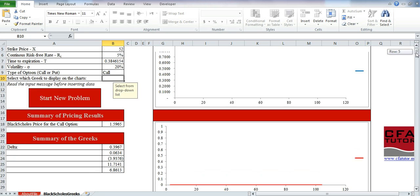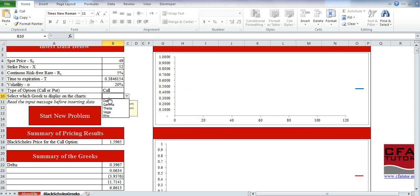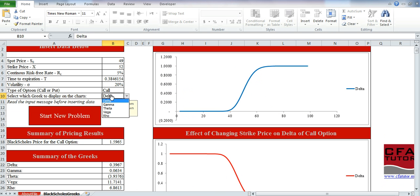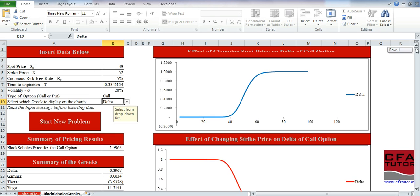Once you select the call option, you choose which Greek you want to display on the chart. The file shows a summary of the pricing results — the Black-Scholes price for the call option you selected — then a summary of the Greeks based on this data. After that, you select which Greek you want to display. Here we are showing the effect of changing the spot price on Delta of the call option, and the effect of changing the strike price on Delta of the call option.